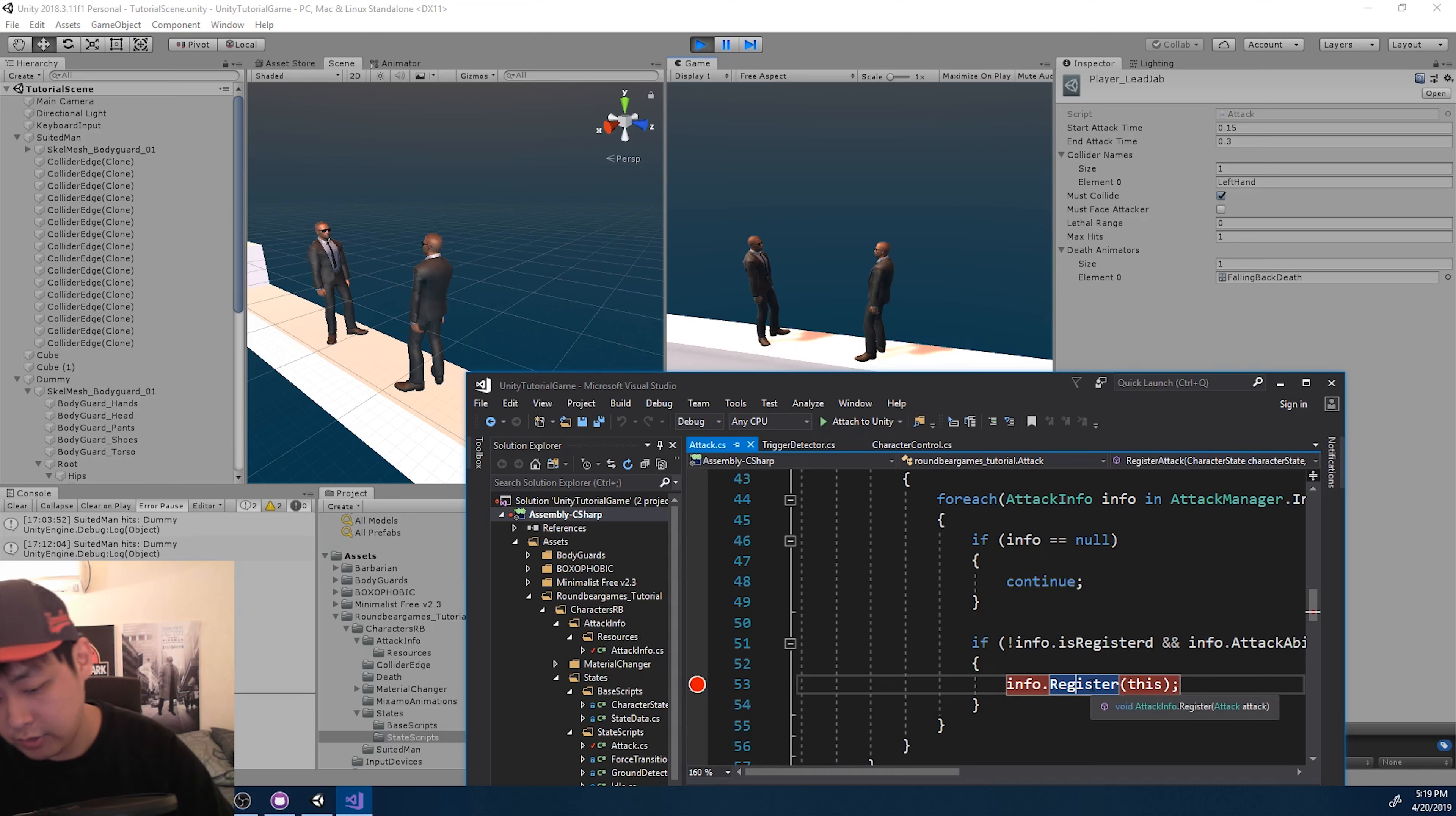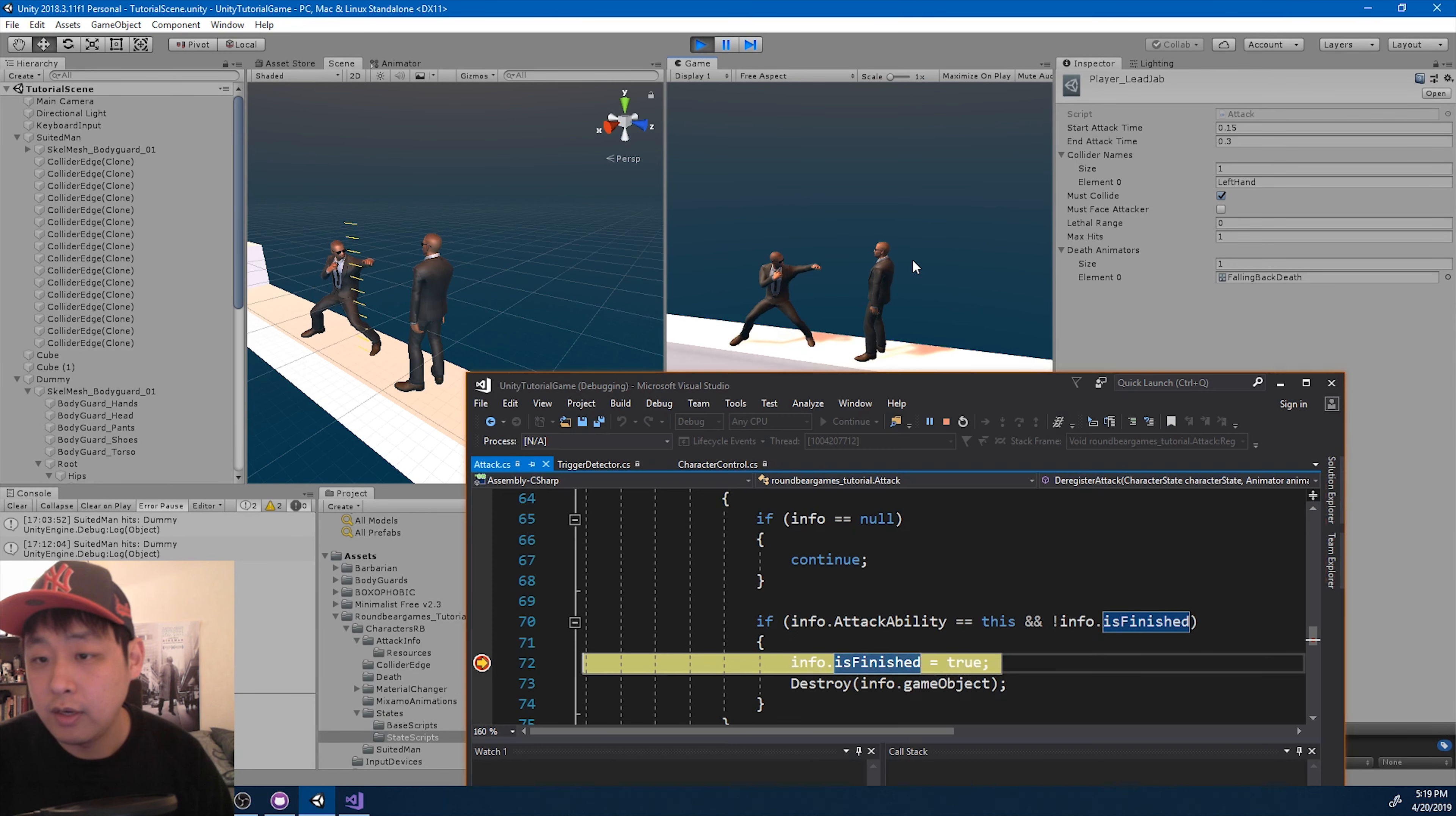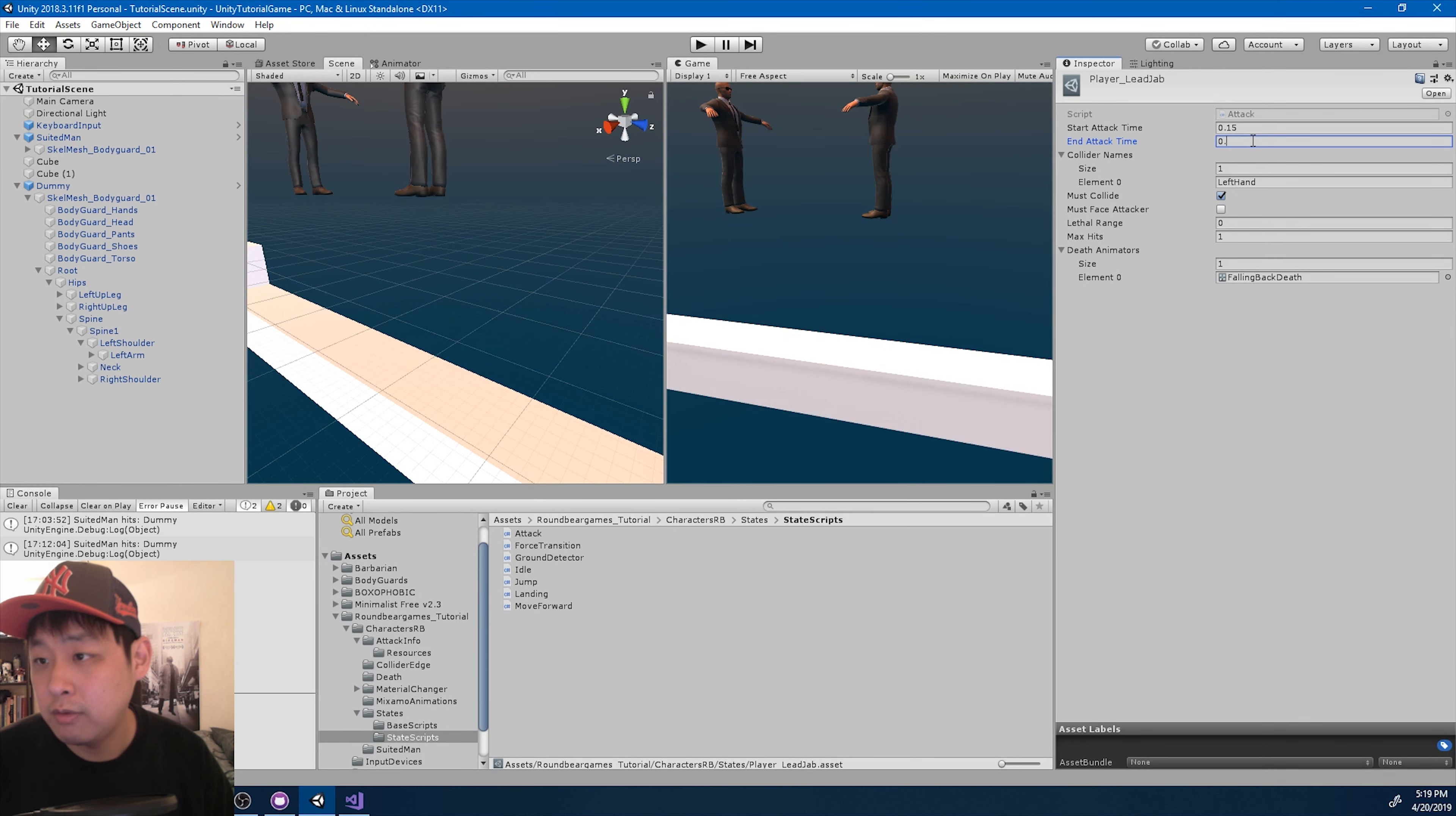And I also want to check the finish part, which is here. Again, F9. Attach to Unity. And attack. So it looks like the deregister happens a little too quick. So I'm going to stop. And maybe 50% of the animation.